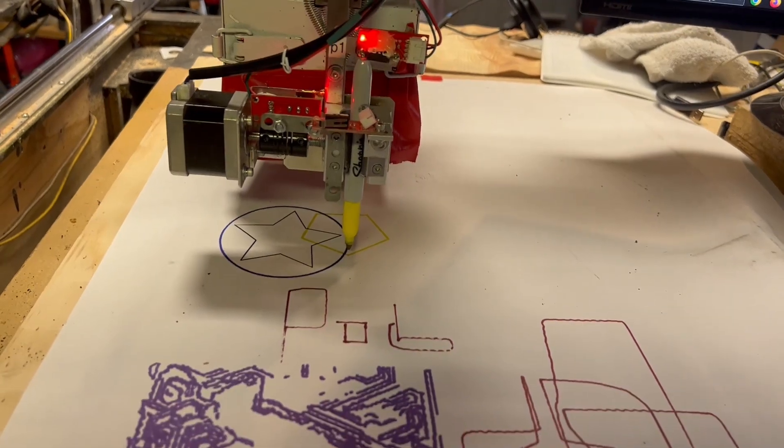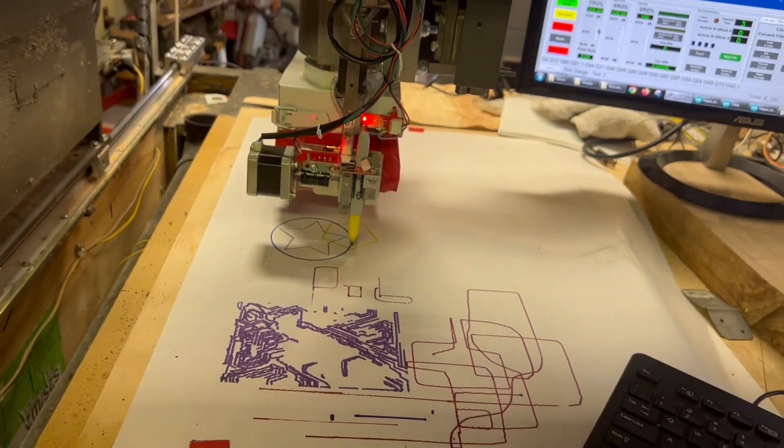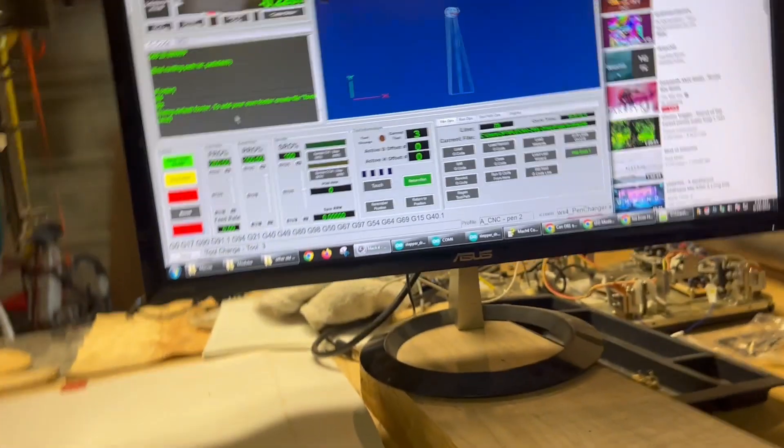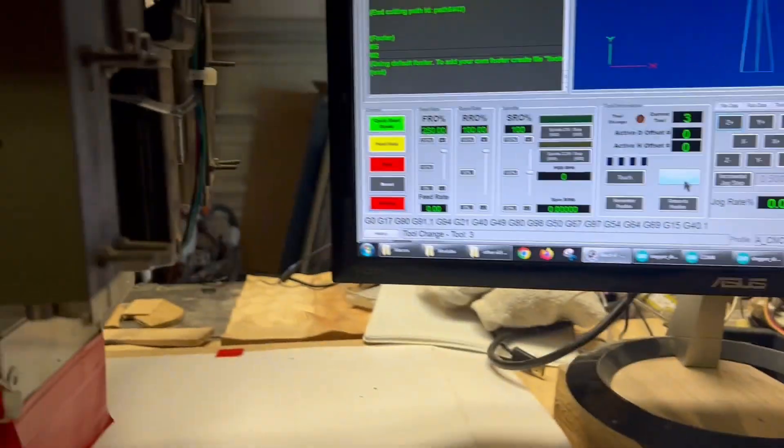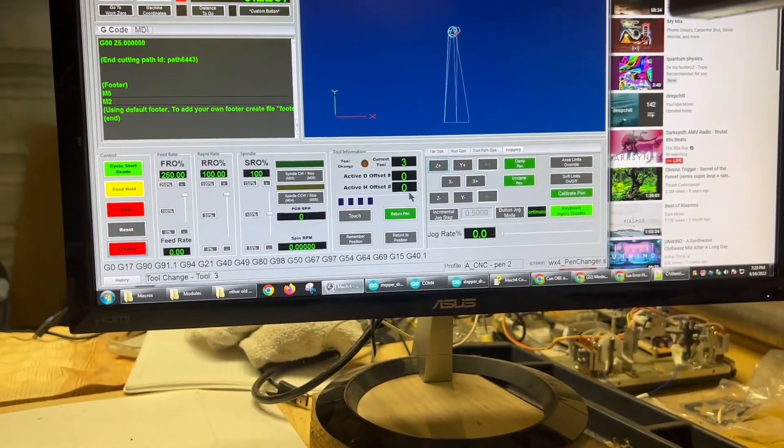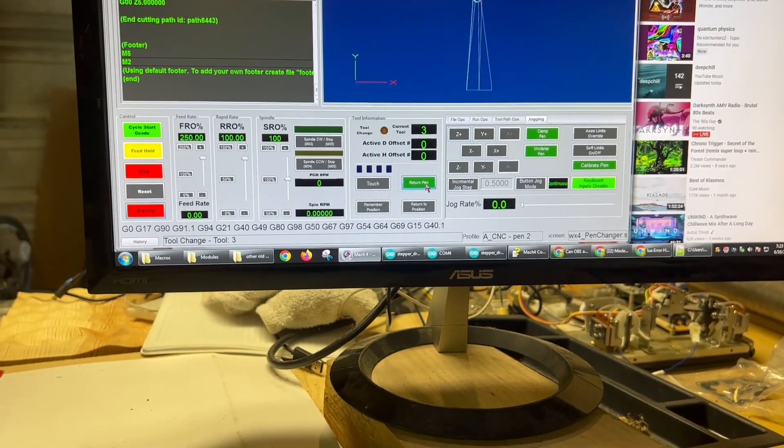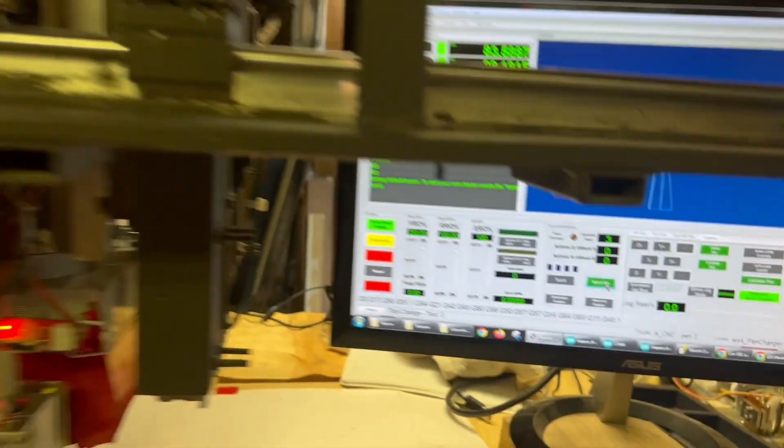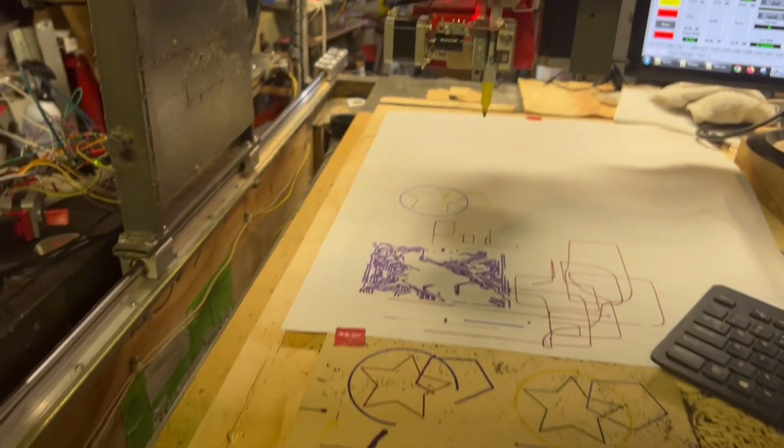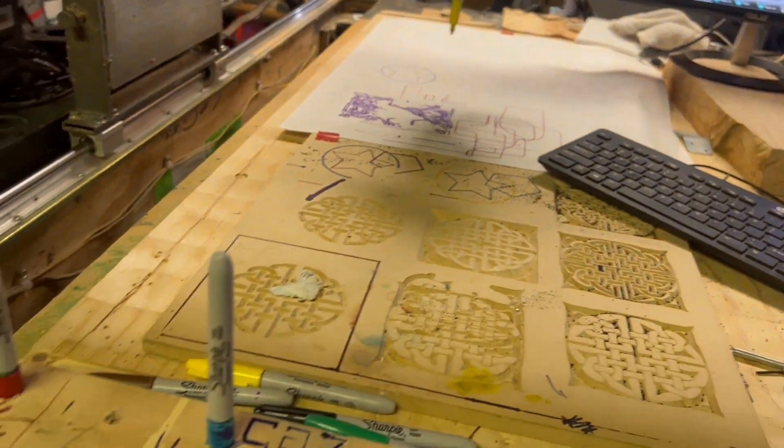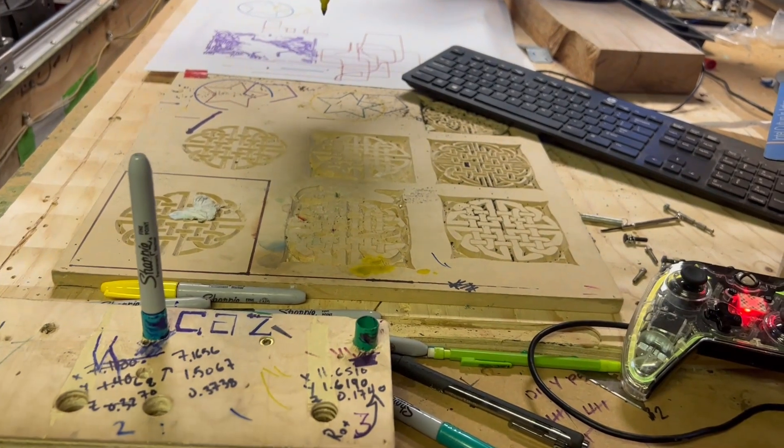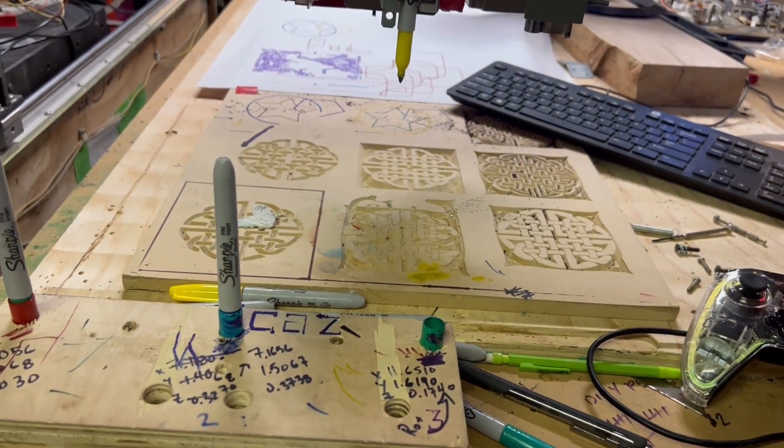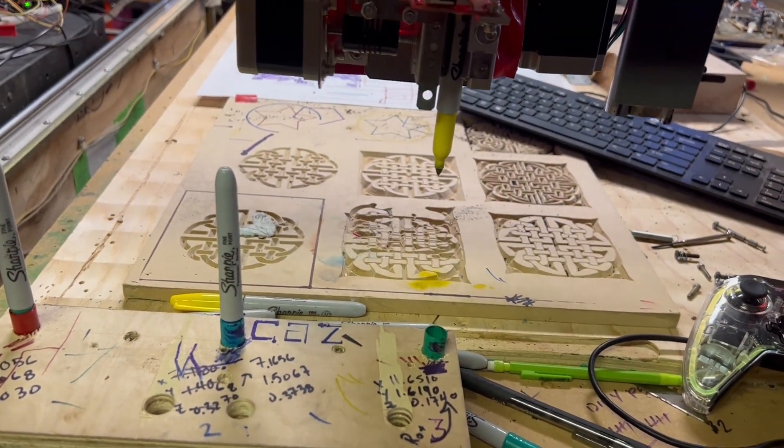And that's it. That is a three-color drawing. A few other things I've implemented is I have a return pen function I put into the UI. Let's see if it works. Let's see.